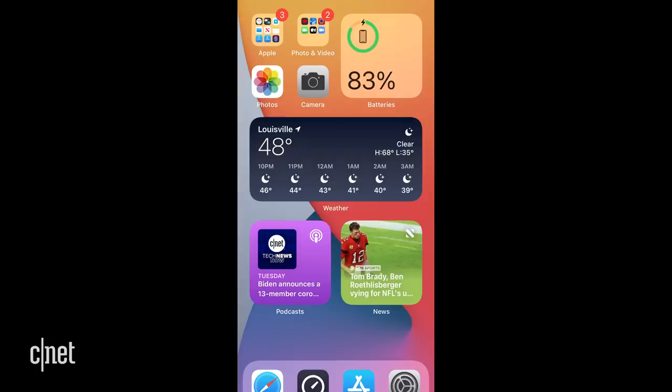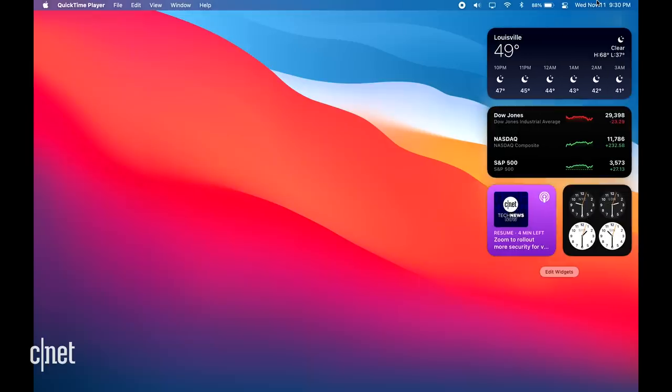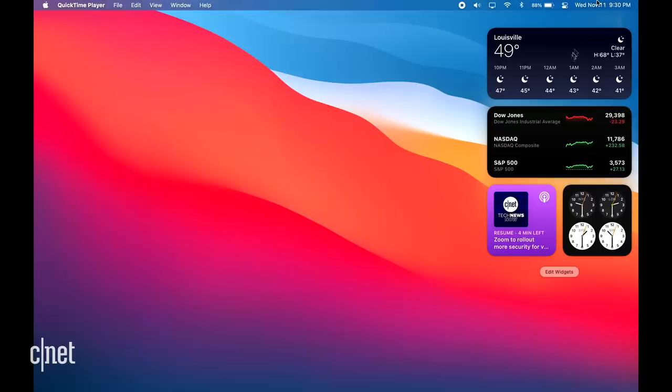Another big feature imported from iOS is widgets, which you have access to by clicking on the date and time in the upper right corner of the screen. Widgets have already made a splash in iOS 14 by being able to be placed on the iPhone home screen for the first time, something Android phones have been doing for over a decade, of course. Sadly, you can't place the Big Sur versions of widgets on the desktop on Mac, which is a huge bummer because you've got a ton of real estate where you can do interesting things with them, but I'll bet we'll see that in a future release.